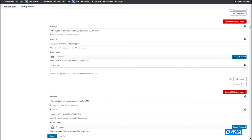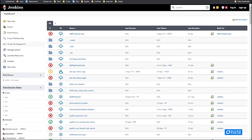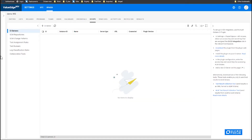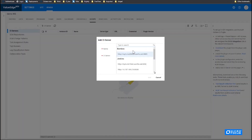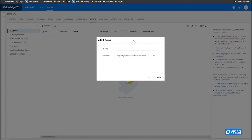Let's go back to Jenkins, and now go to the Octane CI server. First, we need to add the CI server of Octane to Octane. I'm on the admin side of Octane, on the DevOps tab. We need to add a new CI server. Let's add the CI server that I just created.